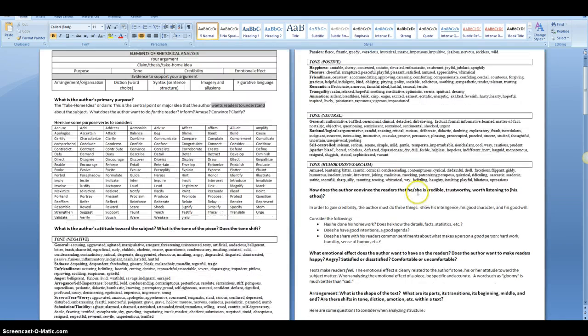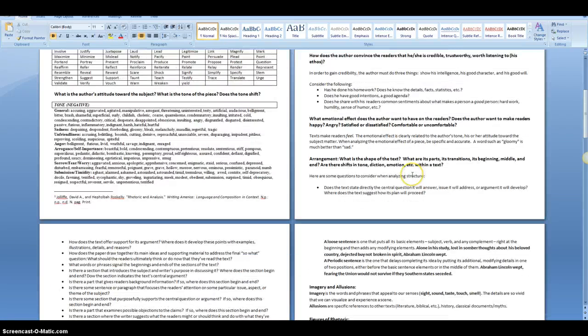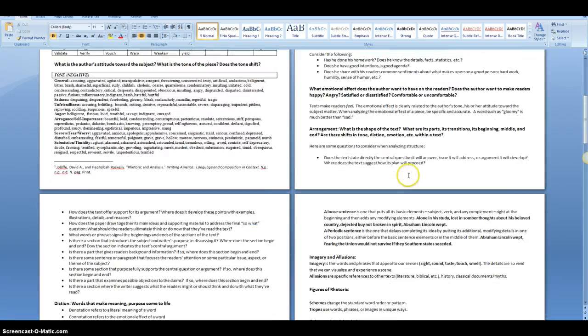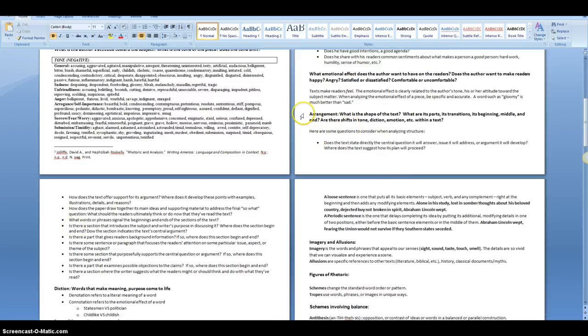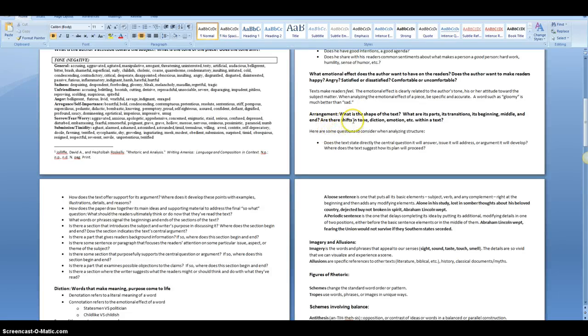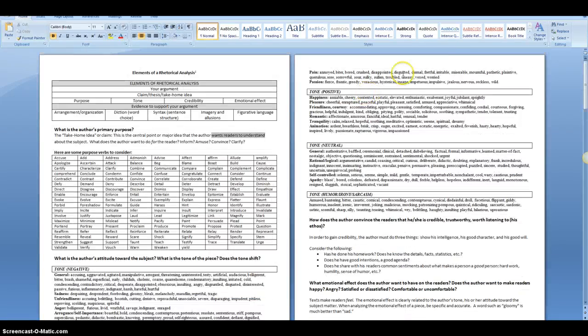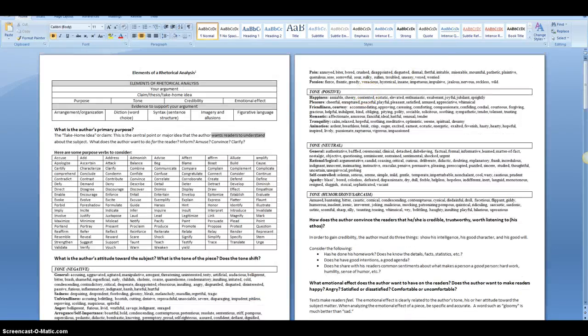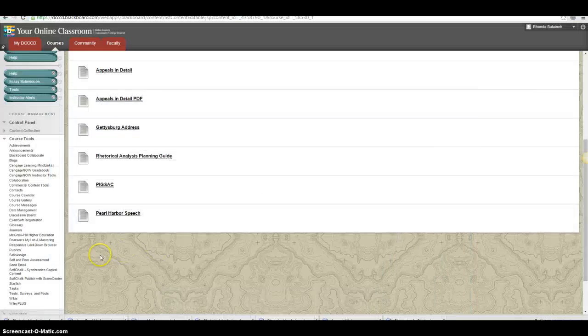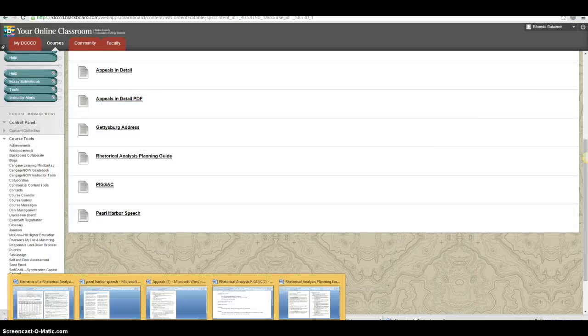One thing on this that we've discussed a little bit, but you need to look at it again, is arrangement. This is key to writing an essay. How is the speech organized? How does it start? Where does it go? Are there shifts? How does it end? This is essential when writing a paragraph about rhetorical analysis.